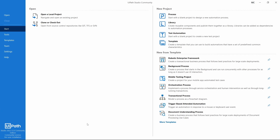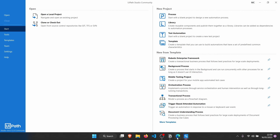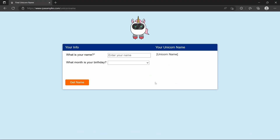Now that we have UiPath Studio installed, let's create our first robot. What will our first robot do? It will get our unicorn name — it will open a browser on a web page, insert our name and birthday month, and the web page will return the unicorn name. Our robot will get it and show it in a message box.